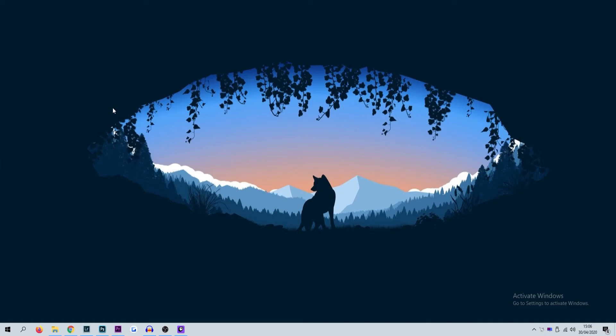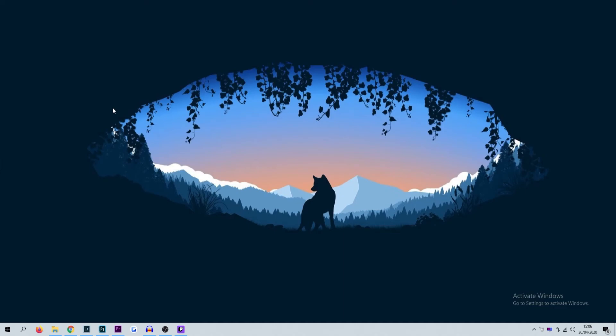We wanted to keep this guide quick and to the point, so if it did help you we would love if you could leave a like on the video, subscribe if you're new to the channel, hit that notification bell so you never miss an upload, and we'll see you in the next one.